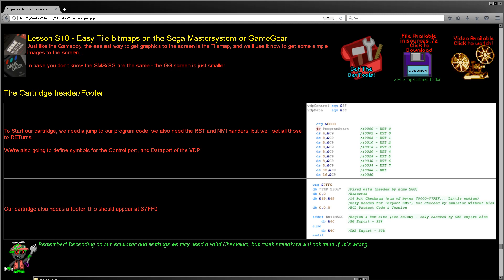Hello, it's Keith here and this is lesson 10 of the simple series of my Z80 programming tutorials. In this series we create a single assembly file to do a task each week. This time we're going to be looking at creating simple images on the screen of the Sega Master System and the Game Gear.